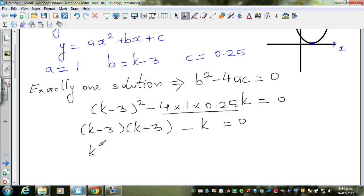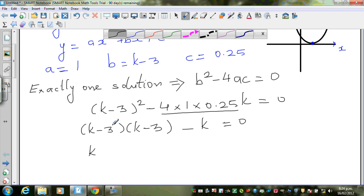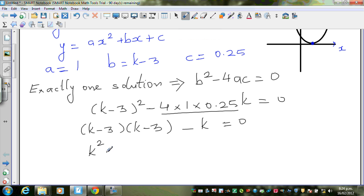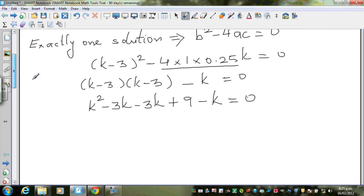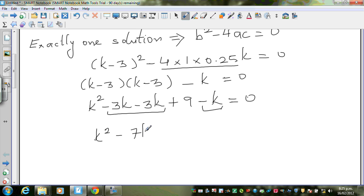Expanding (k minus 3) squared: k times k is k squared, k times negative 3 is negative 3k, negative 3 times k is negative 3k, and negative 3 times negative 3 is positive 9. So we get k squared minus 3k minus 3k minus k plus 9, which gives k squared minus 7k plus 9 equals 0.